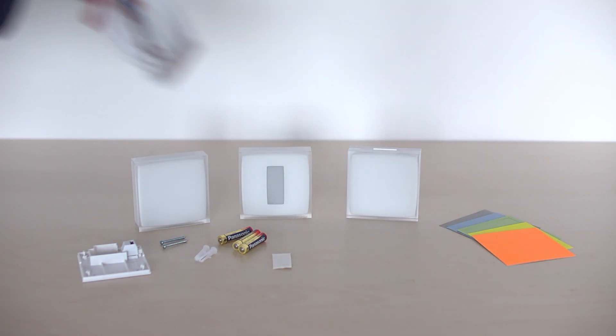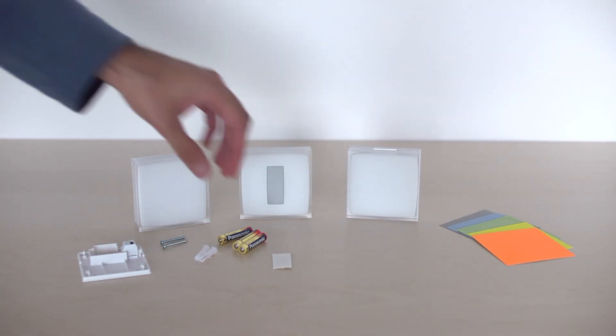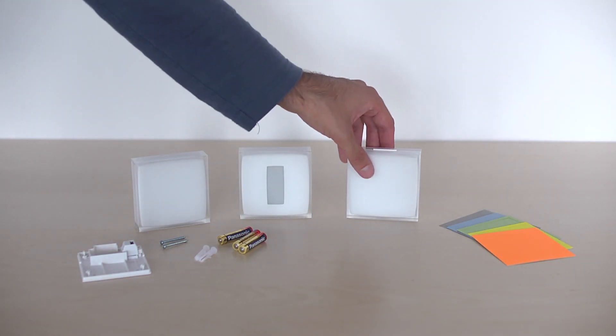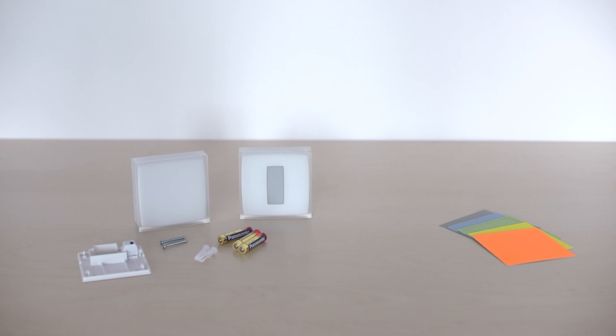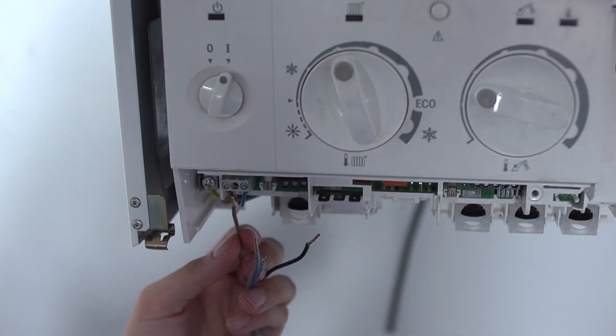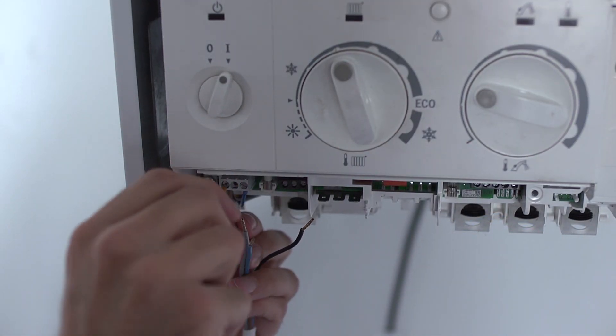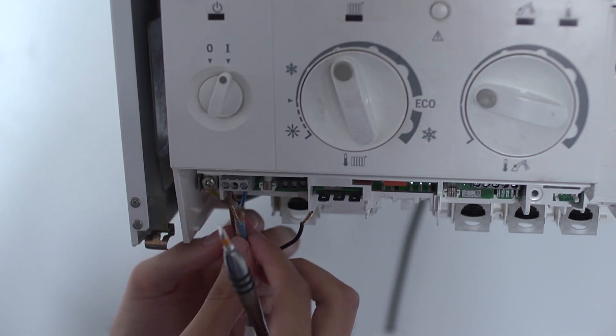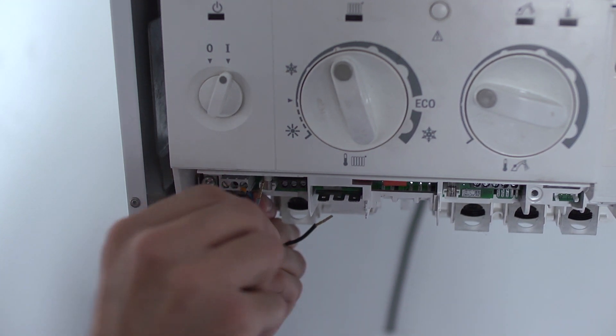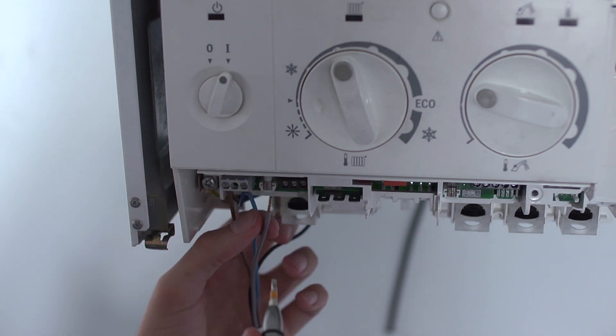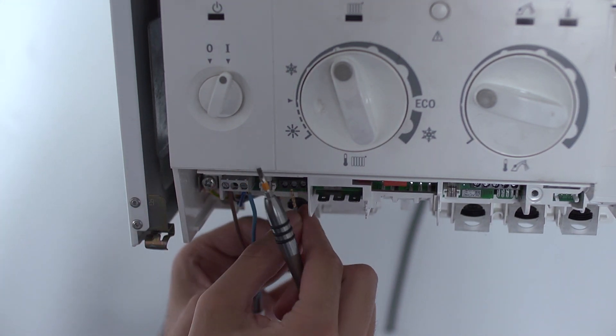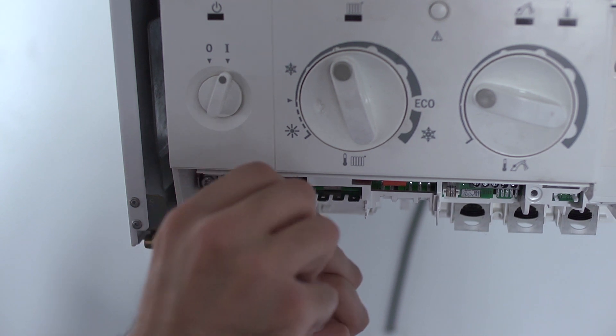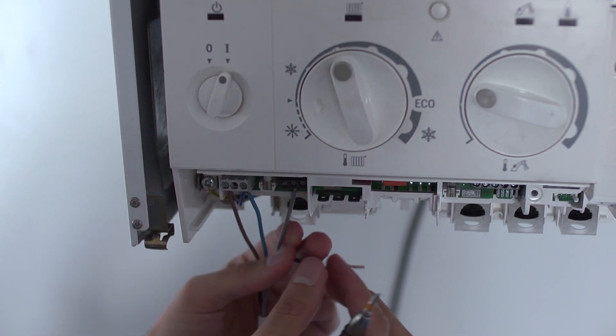Take the relay and the boiler adapter. Plug in the blue and brown wires from the boiler adapter to the power feed terminals previously identified. Plug the black and gray wires from the boiler adapter to the entry terminal of the thermostat previously identified.